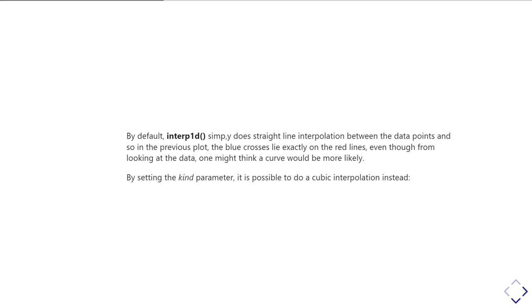When I join the dots, the red dots with a red line, that's the same as doing a linear interpolation between the two red points. So the blue crosses lie exactly on the red lines.